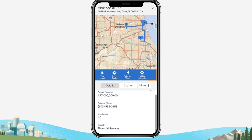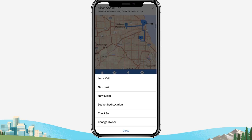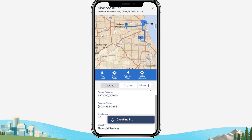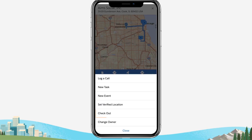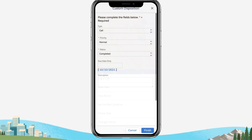When you arrive at your appointment, tap the three vertical dots for the record and tap Check In to record your arrival. When you finish your appointment, tap the three vertical dots again and tap Check Out to record your departure and log any additional required information in Salesforce.